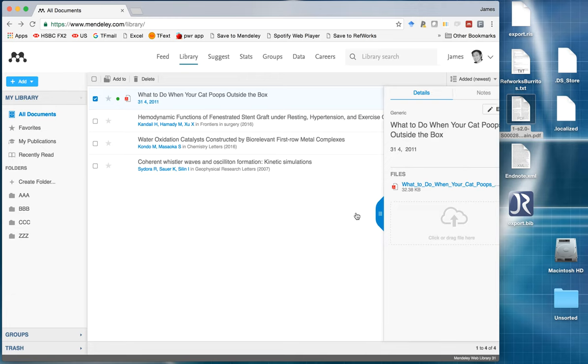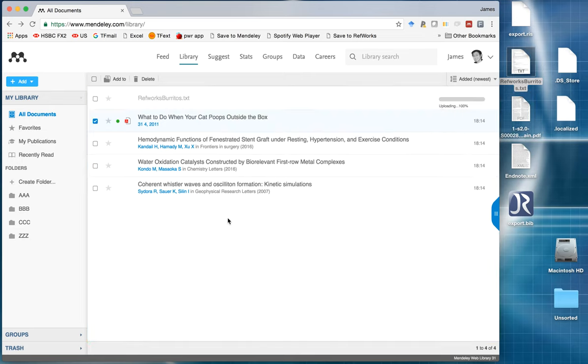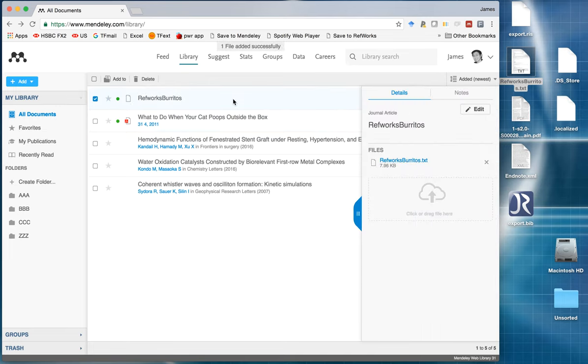If you happen to be a RefWorks user, the original RefWorks, it always exports out as a TXT file. And if I were to drag and drop into web library, it just treats it as a TXT file. It doesn't know that it's a reference library file.